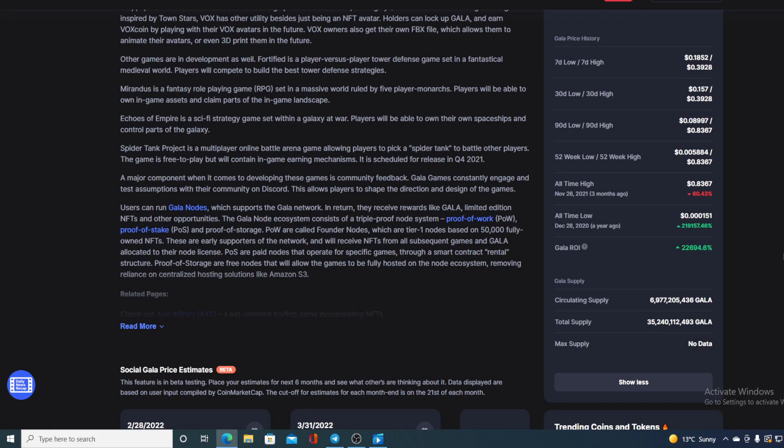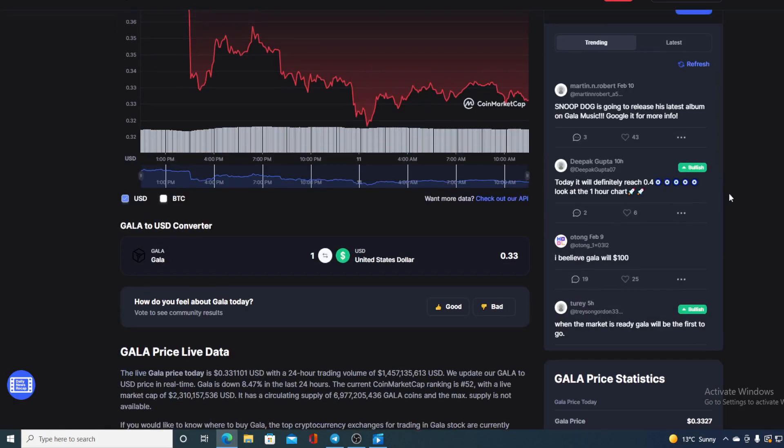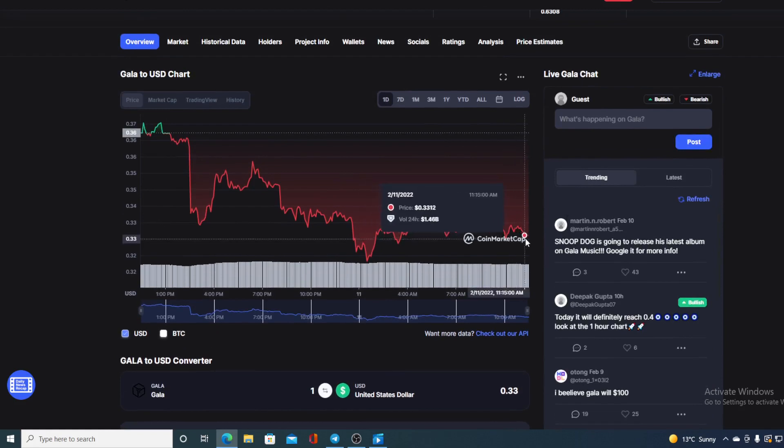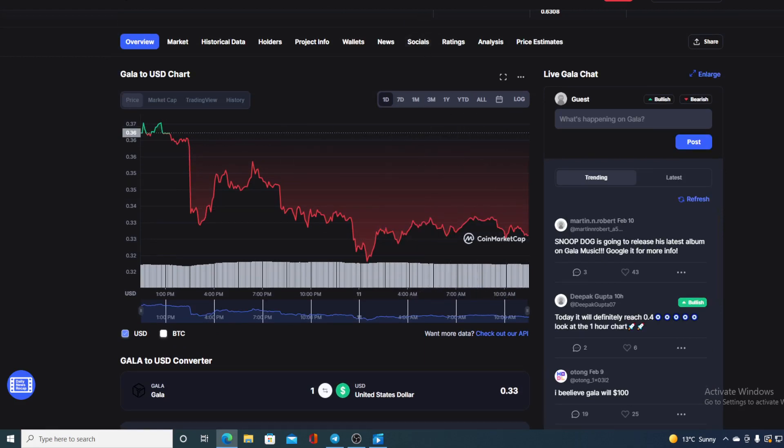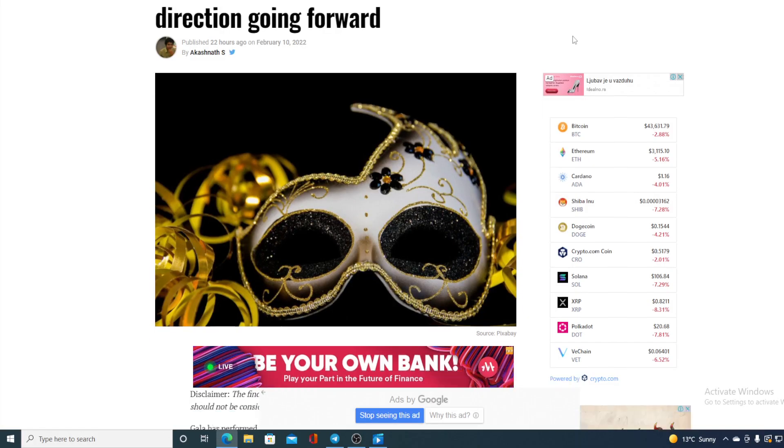I can see that we are actually 60.43 percent away from that all-time high. So guys if GALA continues to tread on the red line in this area, I doubt that we will be able to reach that old all-time high, nevertheless the new all-time high. Now let's see some more news that I have prepared for you guys. GALA could be forced to move in this direction going forward.